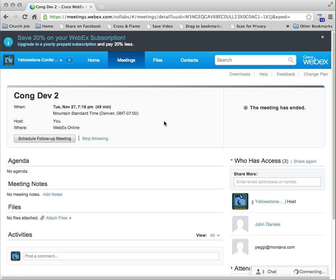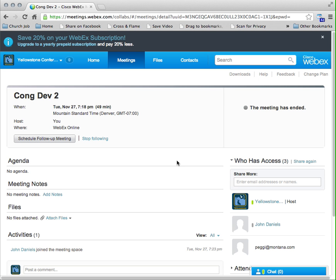One thing to remind everybody is that everyone signs in under the same account, so you're going to see all the meetings that have been set up for everybody.